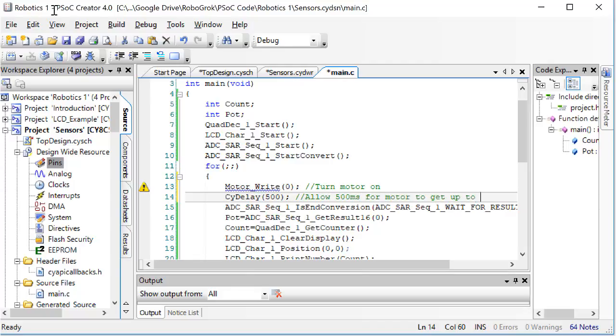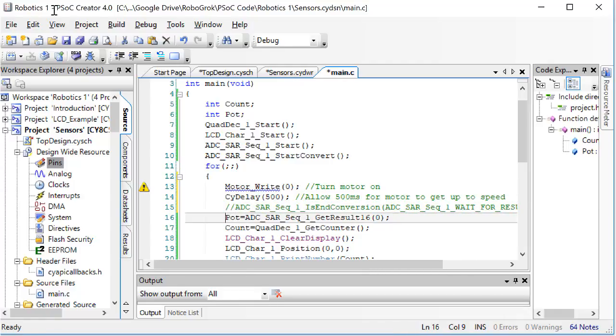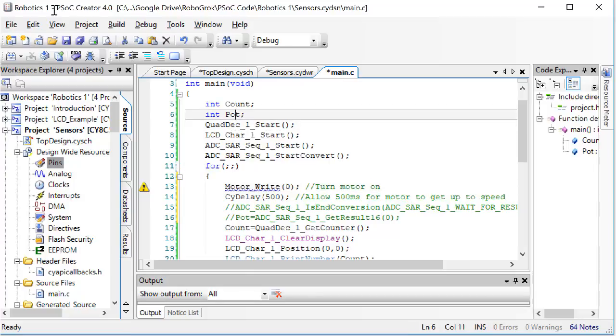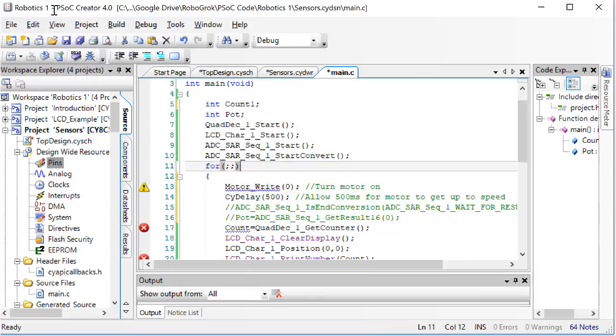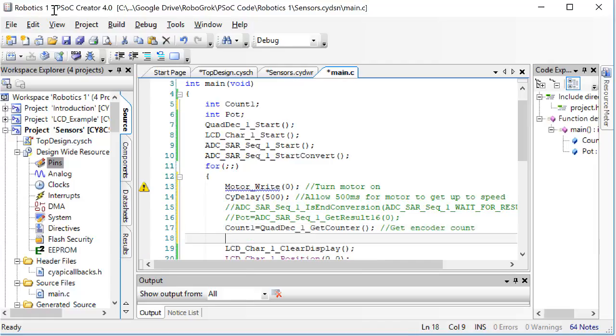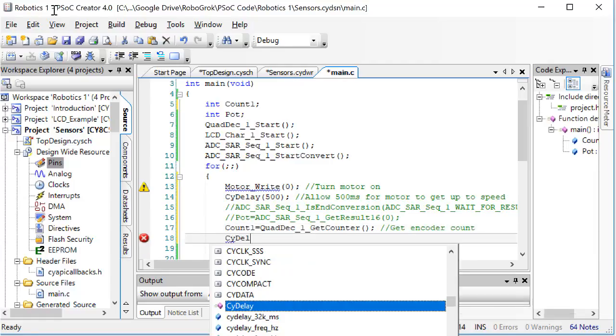Now after the motor has gotten up to speed, we're going to read the encoder count. So for now I'm going to comment out these lines to read the potentiometer, and I'll also go back up here and change the count value to count 1. After we get the first count, we're going to wait for a certain amount of time. In this case, 1 second.